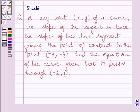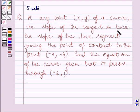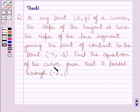Hi and welcome to the session. Let us discuss the following question. At any point xy of a curve, the slope of the tangent is twice the slope of the line segment joining the point of contact to the point minus 4, minus 3. Find the equation of the curve given that it passes through minus 2, 1.